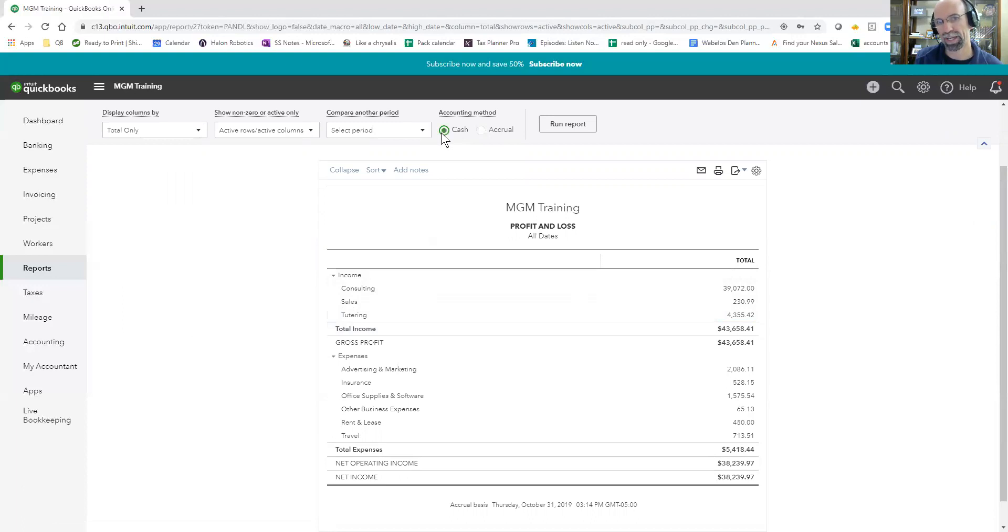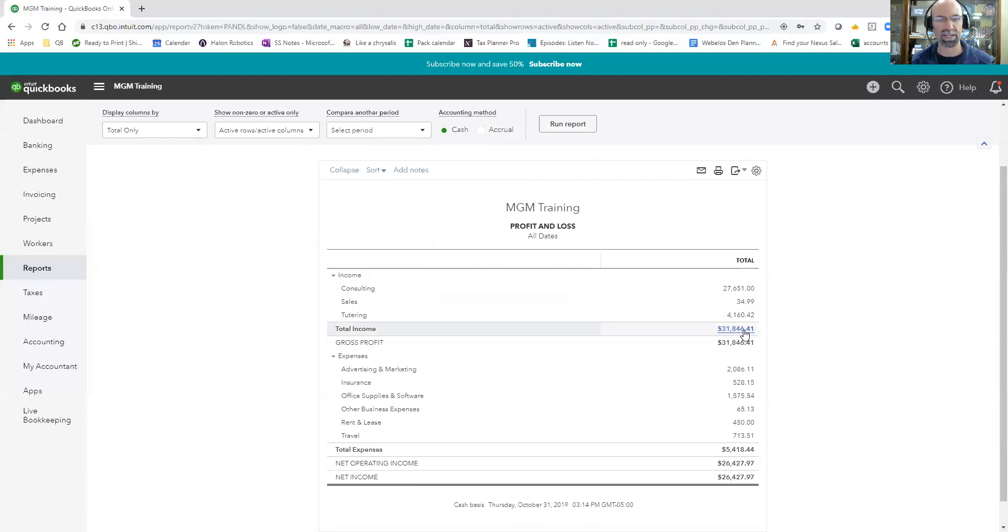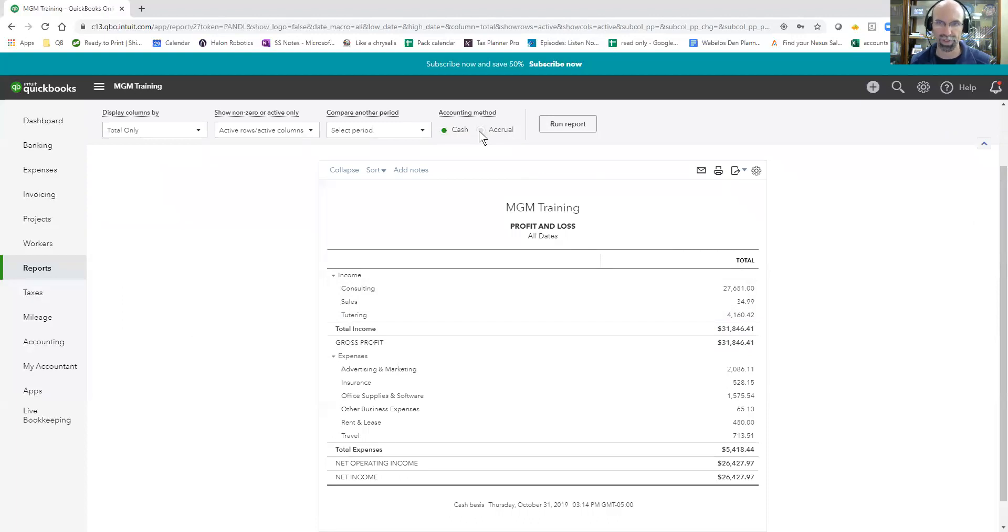So if I switch it to cash, I'm going to omit unpaid invoices. Watch what happens to this number here when I switched to cash. Yep, it's the difference of that $11,800 that was accrual versus cash. That's huge. The difference between the two: Cash is what actually came in and out of the business. Accrual is what's on the book as far as invoicing and billing goes.